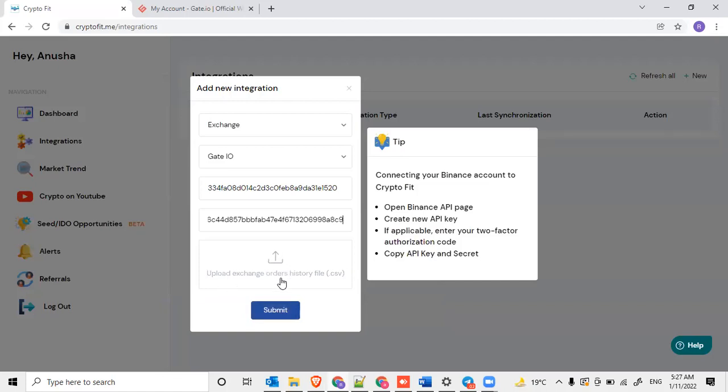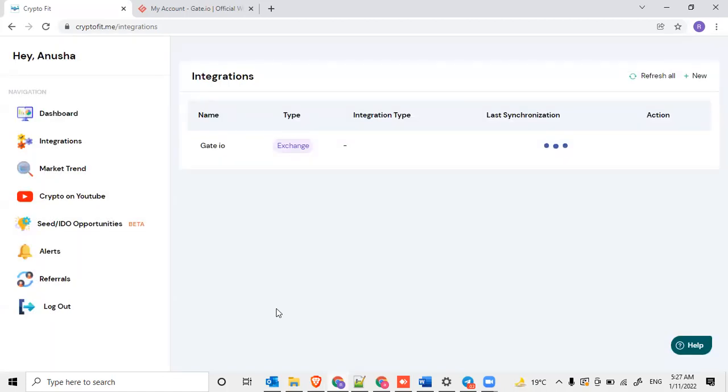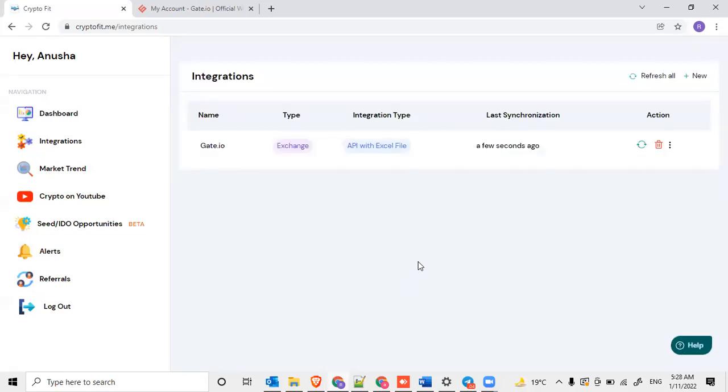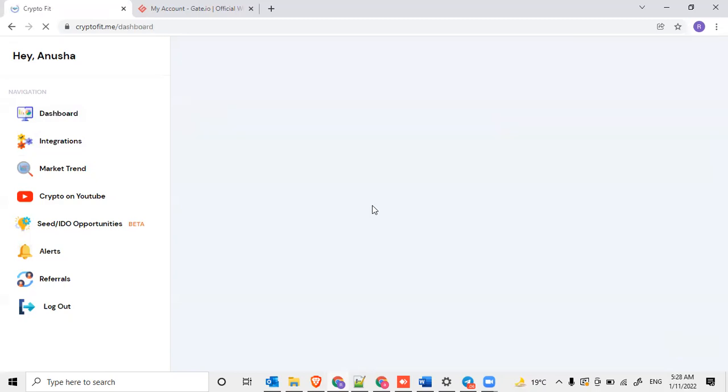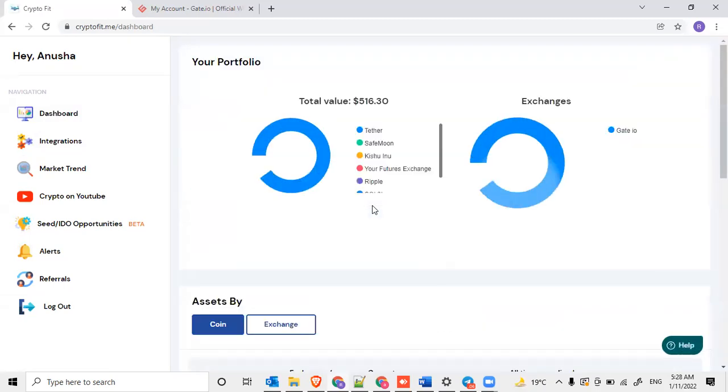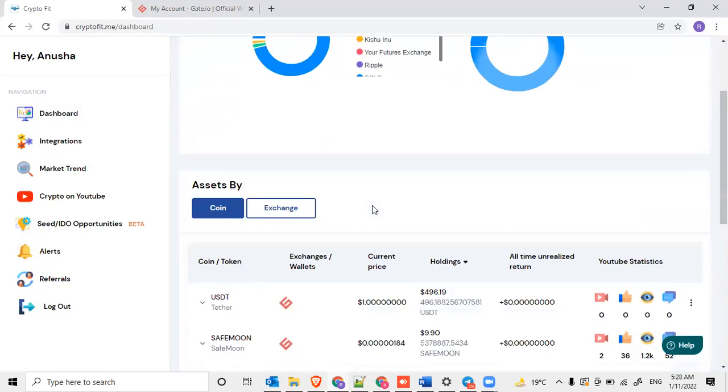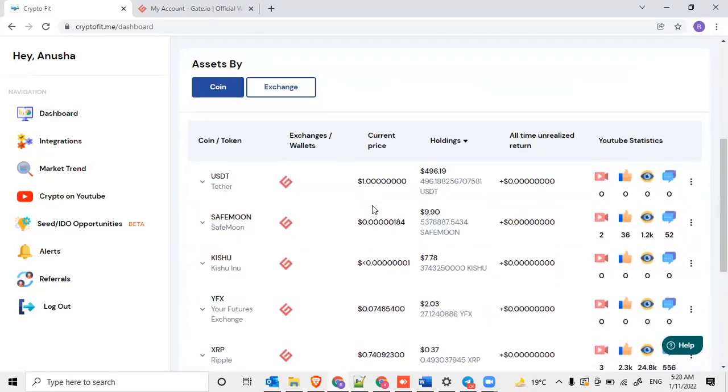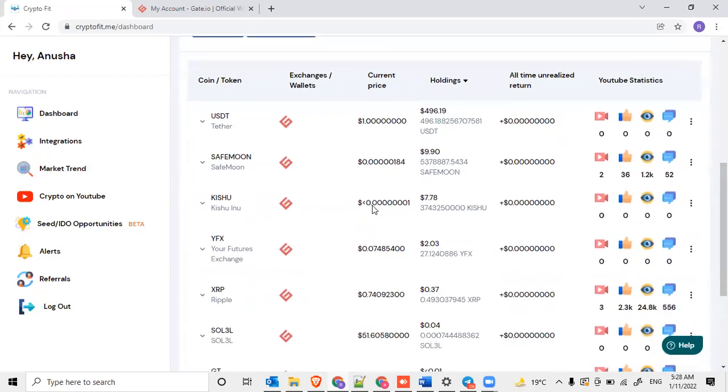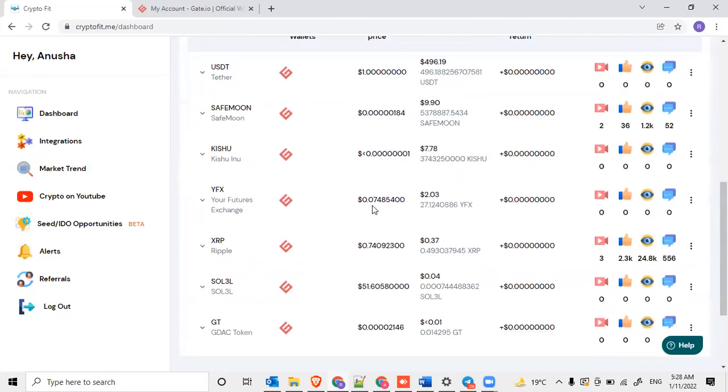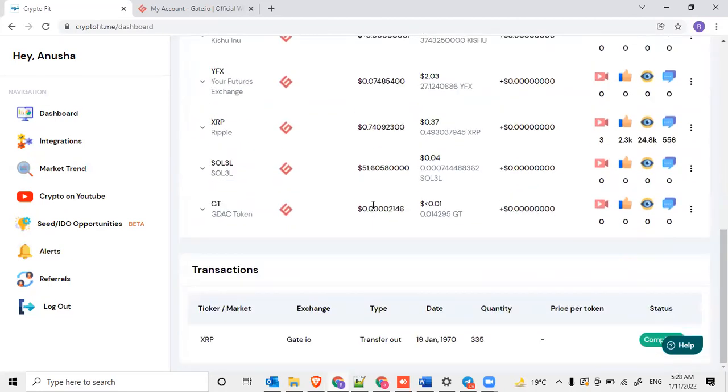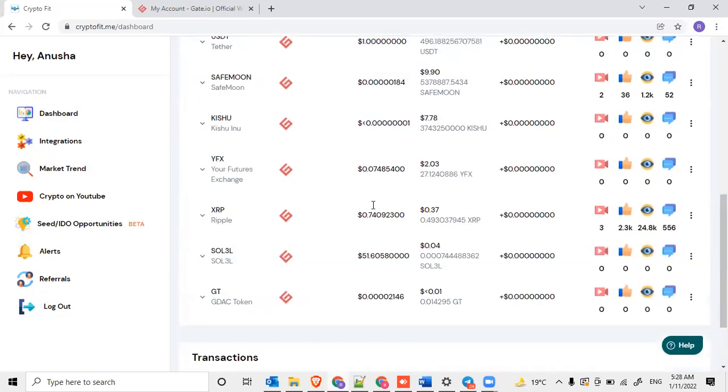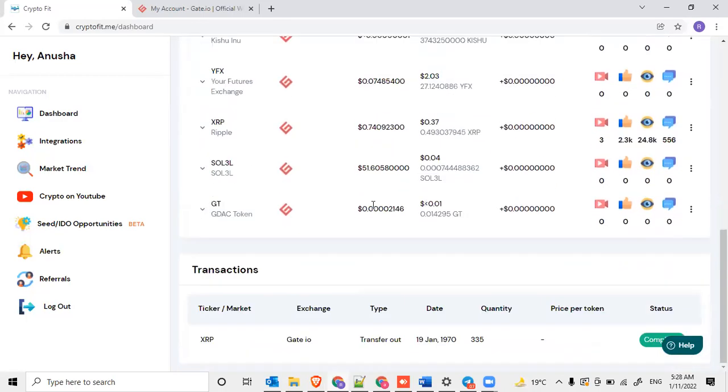The uploading exchange is optional. I'm going to submit. Now it is trying to integrate. If you go to the dashboard, it has quickly integrated and tried to pull the amount that I have. That's it. This is how you could integrate.